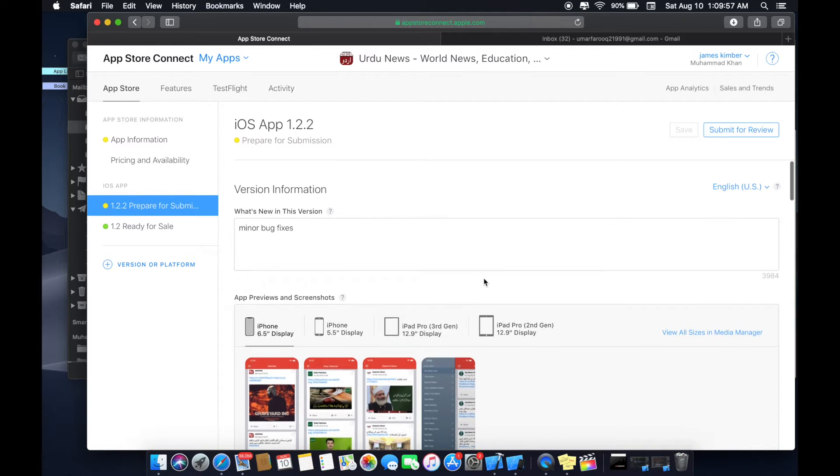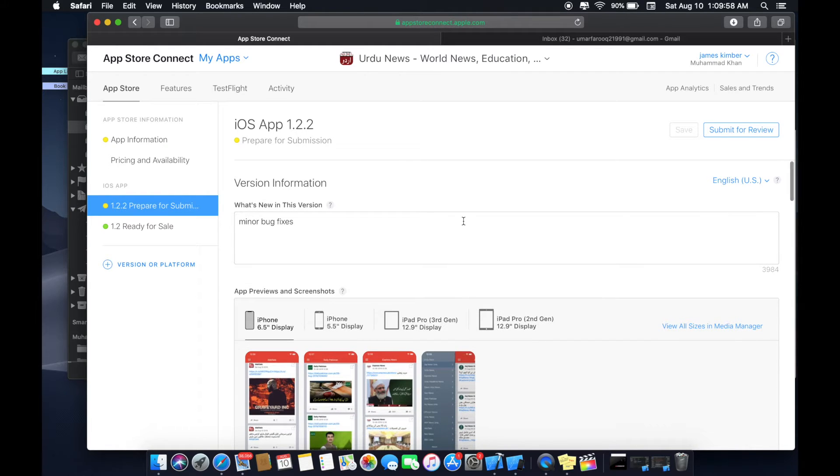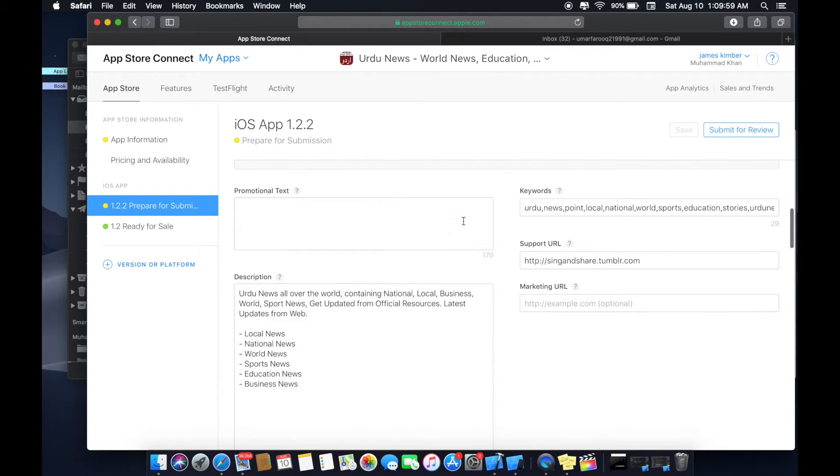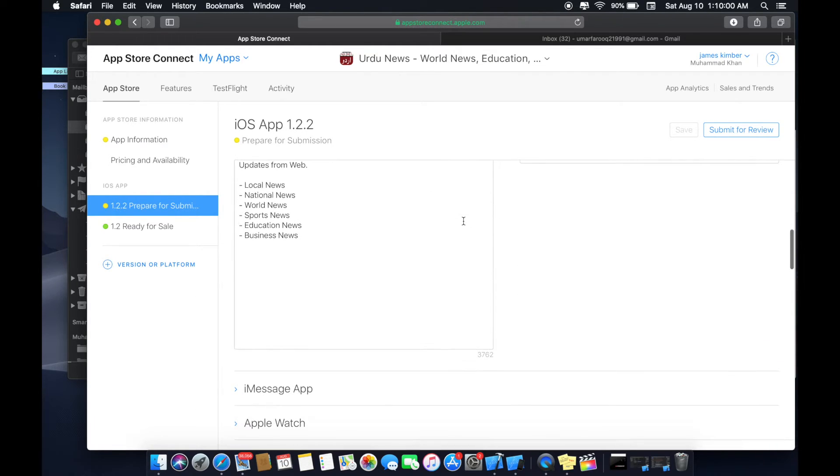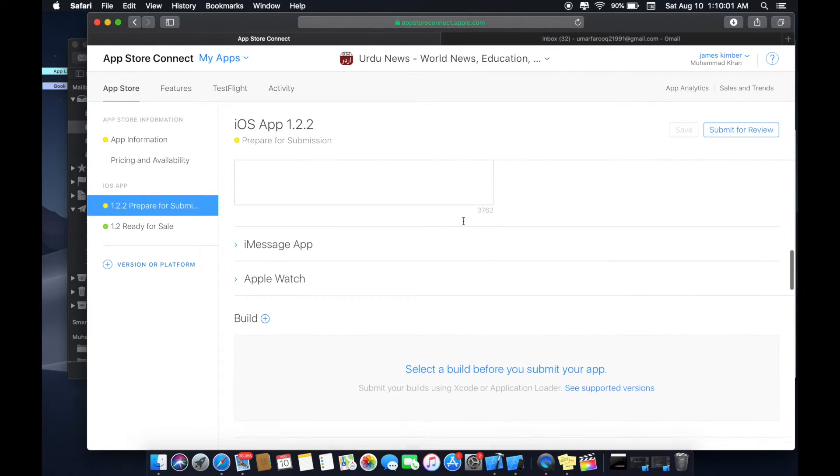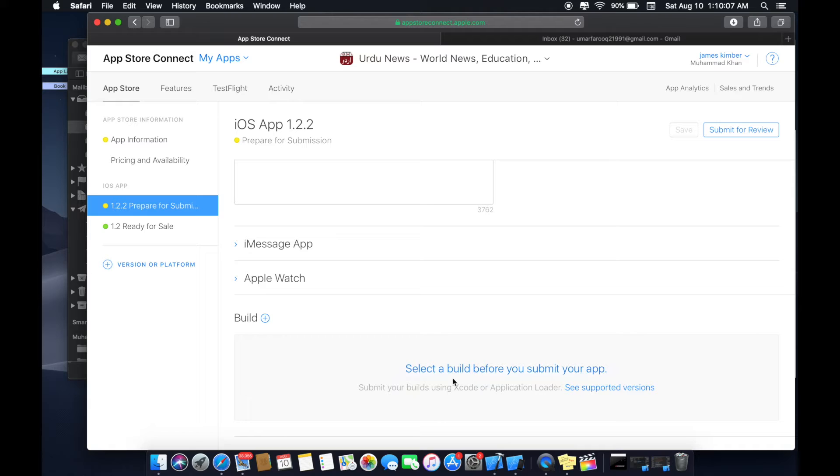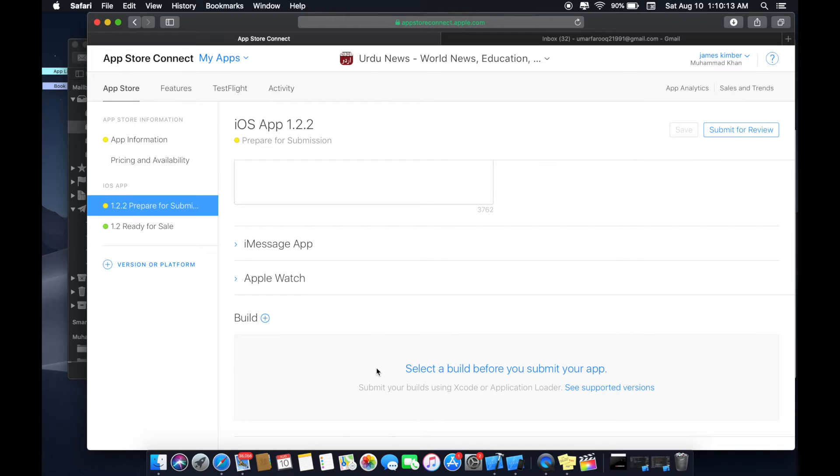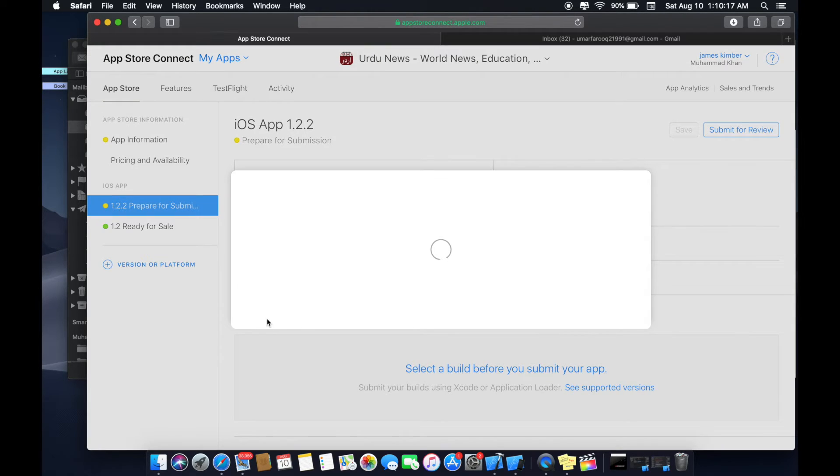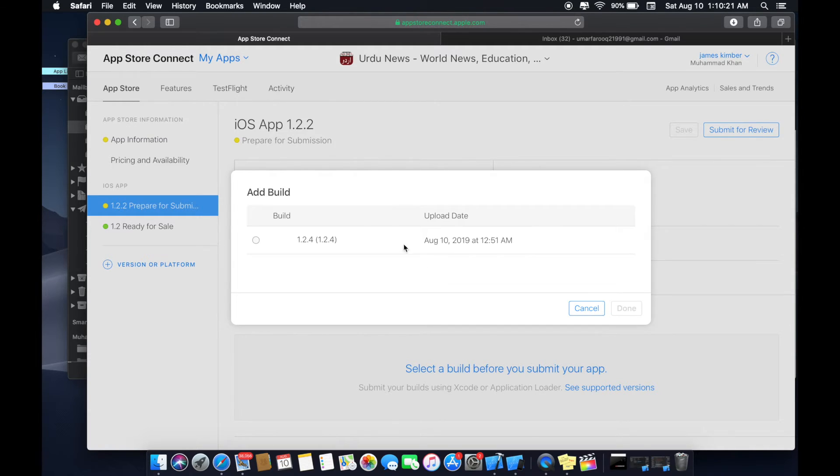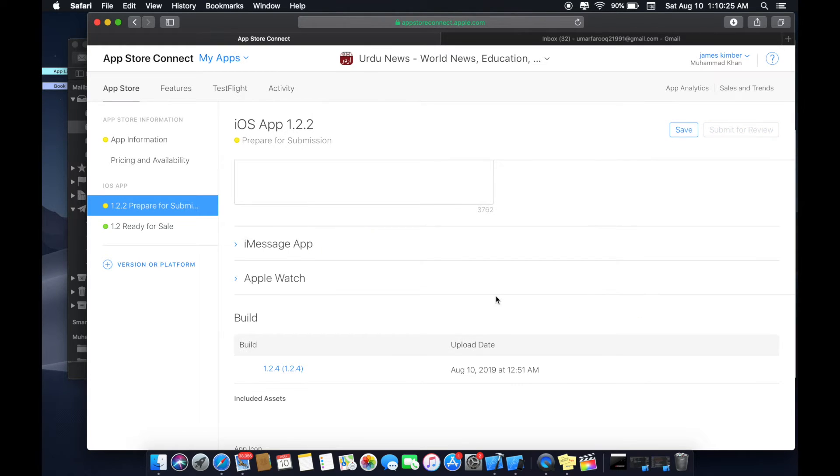Now back to the developer profile. Now if you upload it successfully then it will take about around 10 to 15 minutes to come to the archive here. So you don't need to worry. Click plus. Now you can see the build is here. Select done.